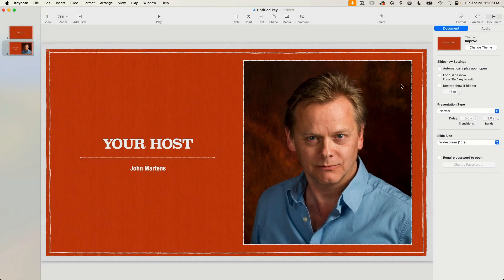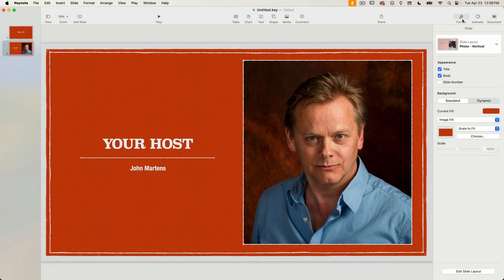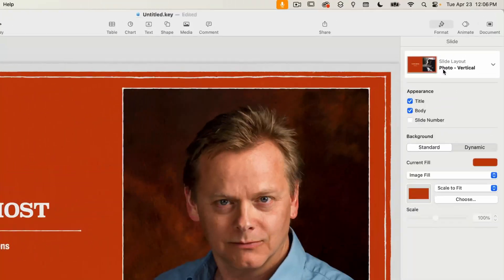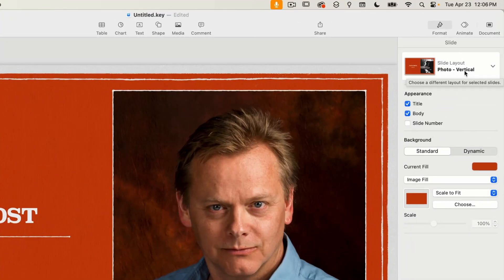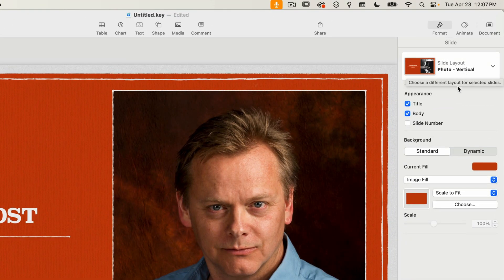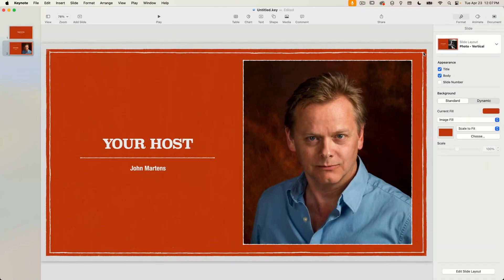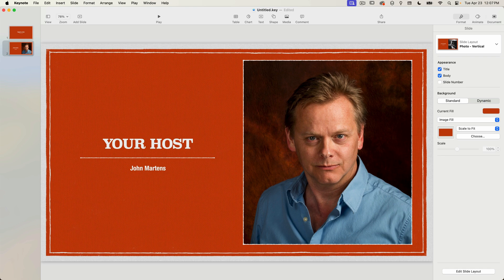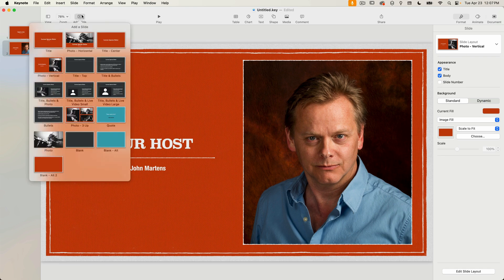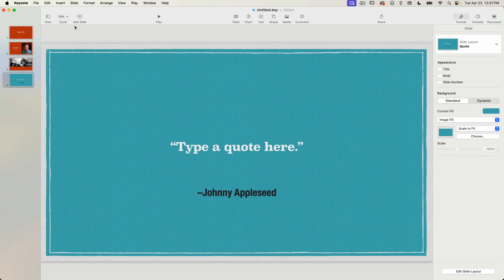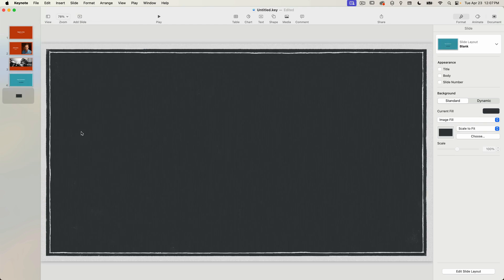Also if I switch over to format you'll notice that the slide layout is still on photo vertical. It retains that. So you can see that you have a lot of control over the look of your presentation and the theme doesn't necessarily need to be decided when you create your slides. So I'm just going to add a few more slides randomly. I'm not going to bother populating the text.